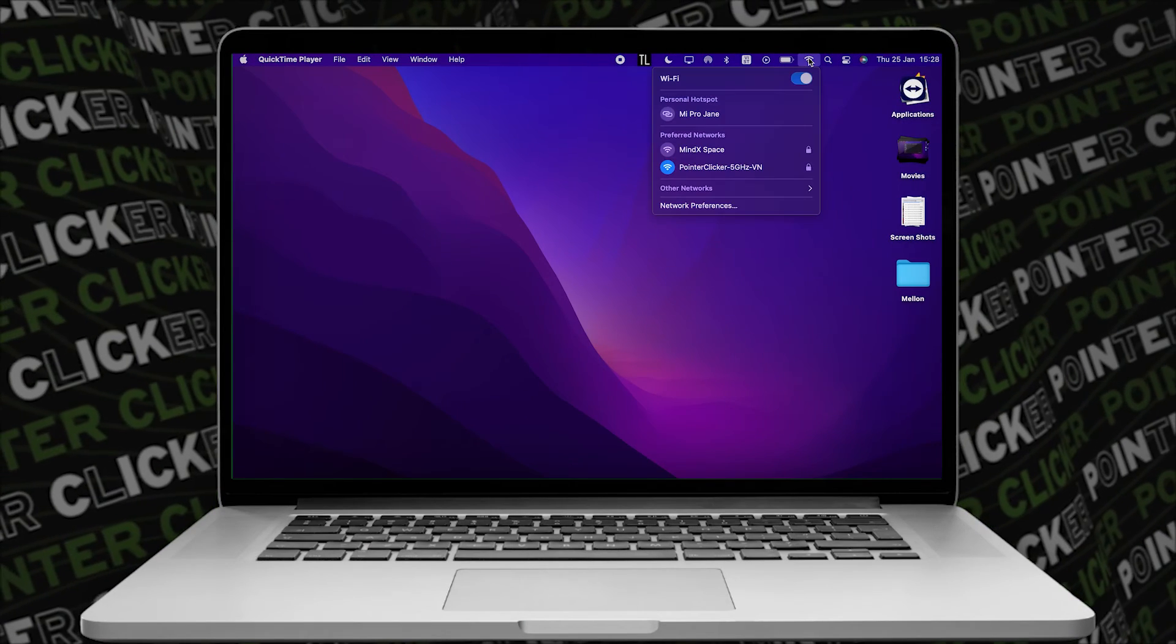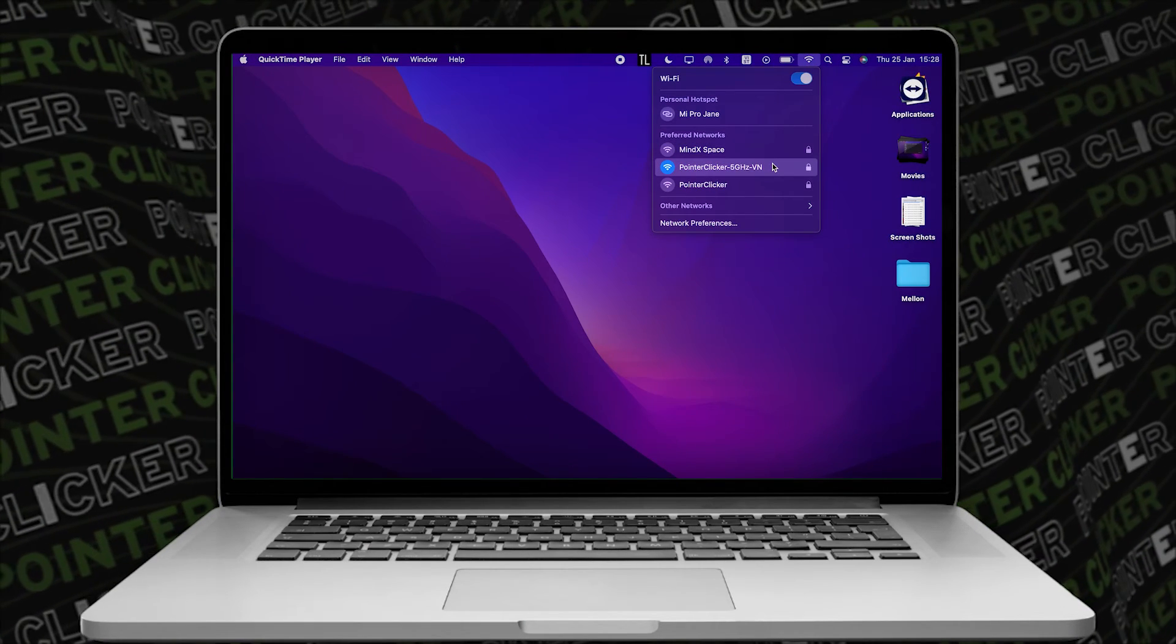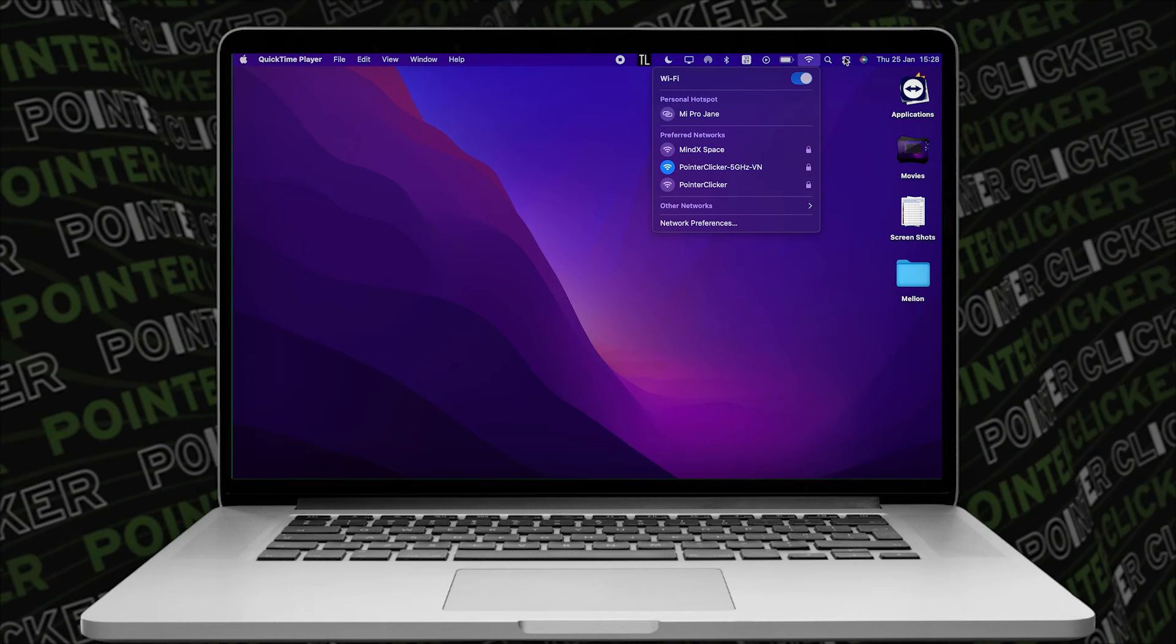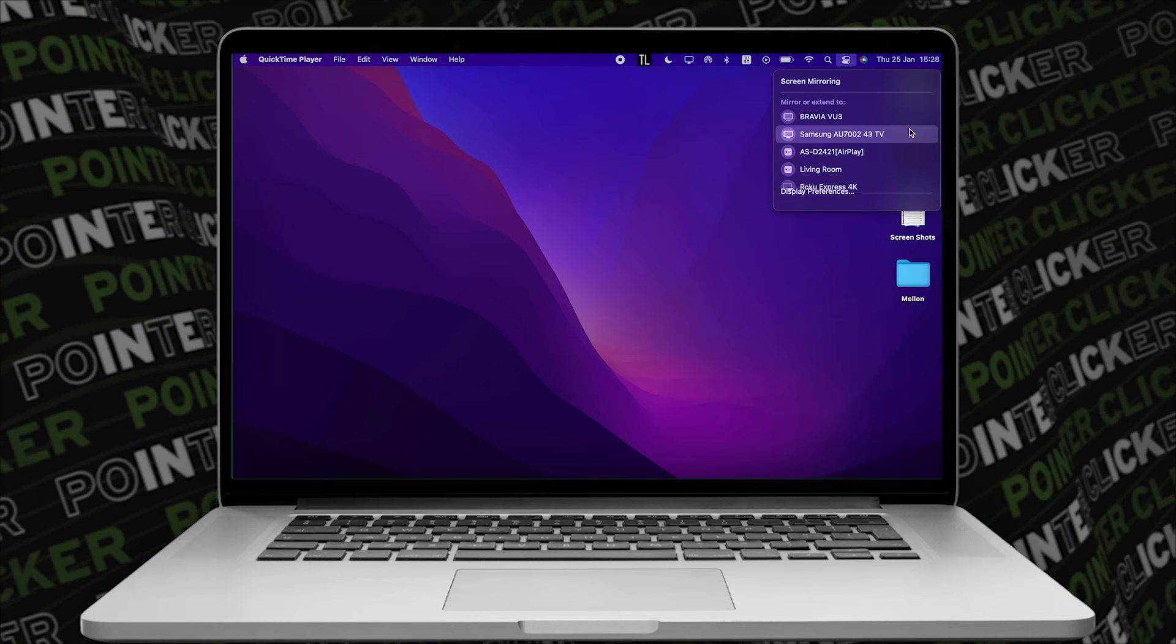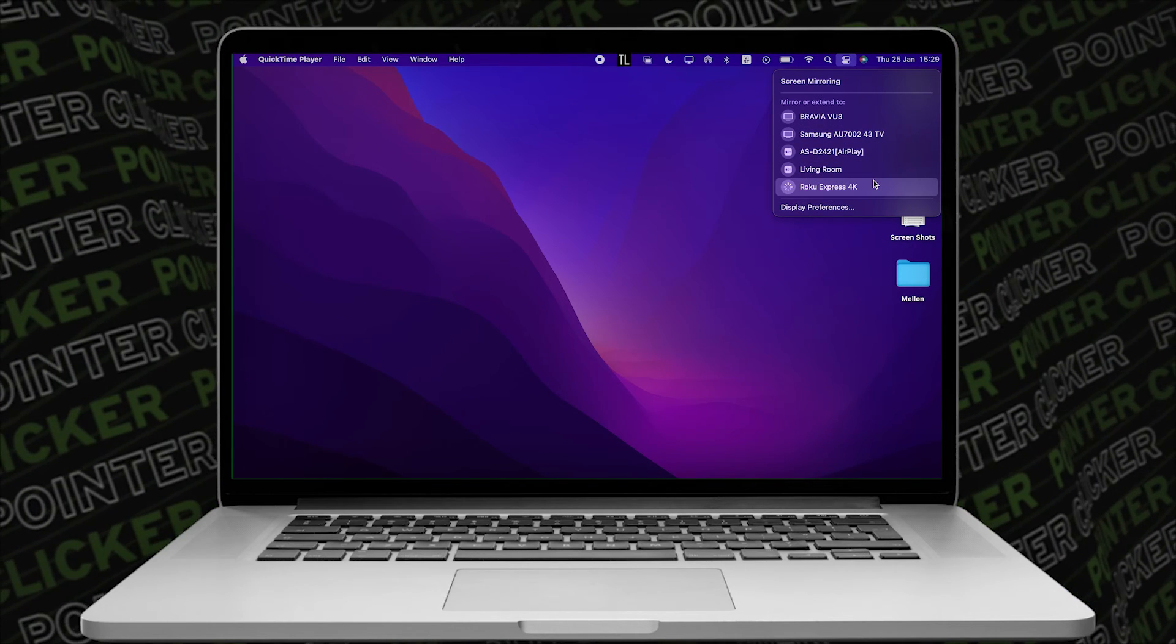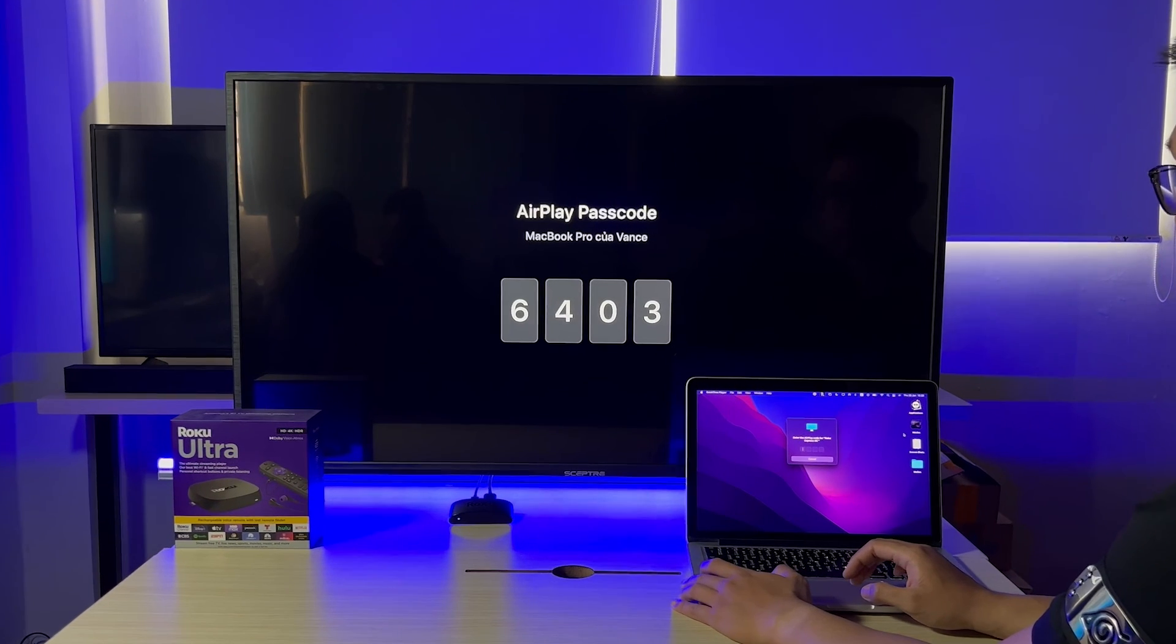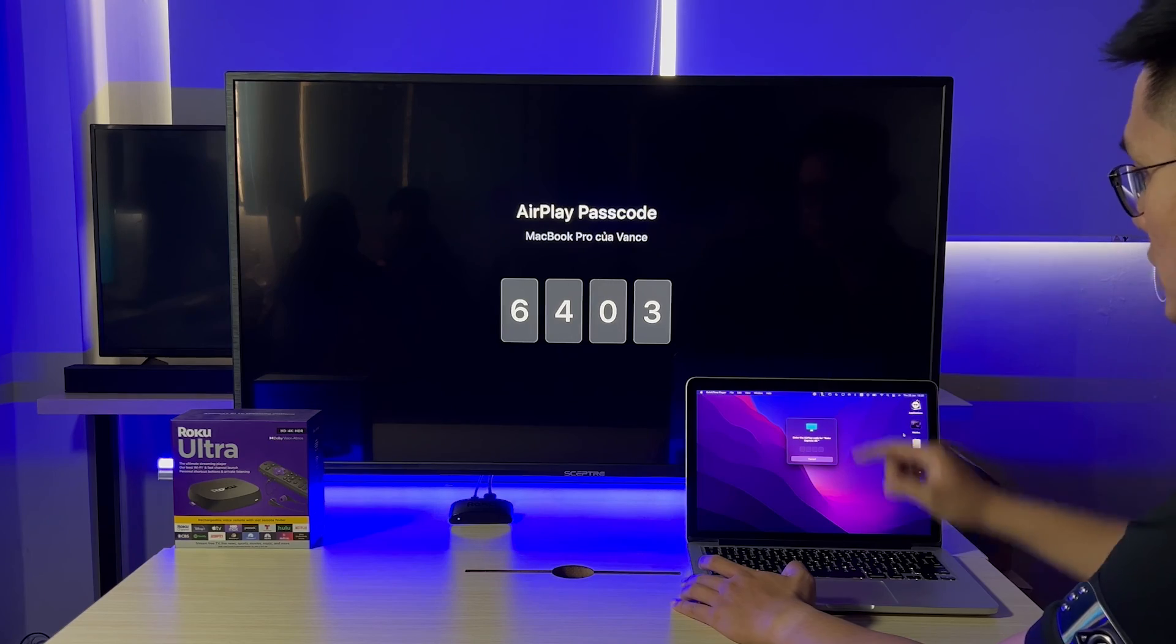Next, on your MacBook, let's check your Wi-Fi connection. It's crucial to make sure both devices are on the same network. Then, head over to Control Panel, click on the screen mirroring and choose your Roku Player. If this was the first time you paired two devices, or you set the required code for every time. Then, we gotta insert the PIN code from the TV on our MacBook.